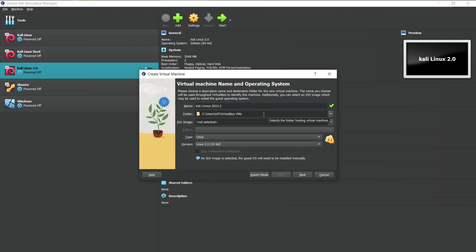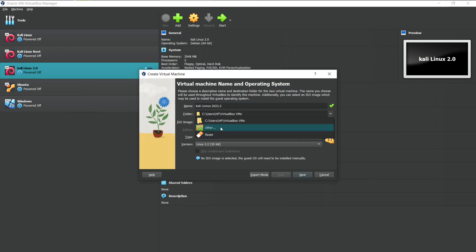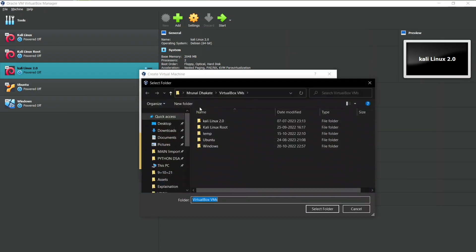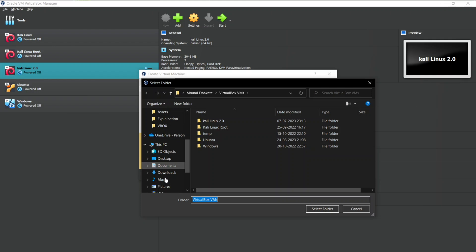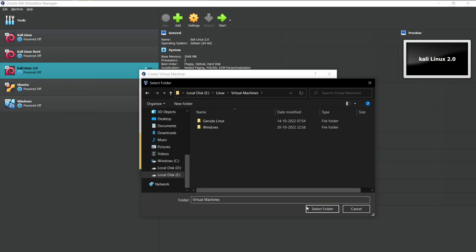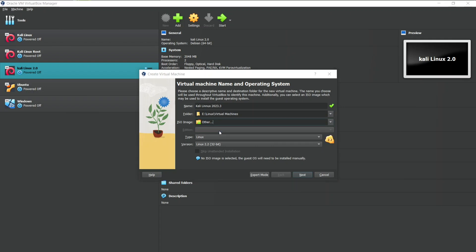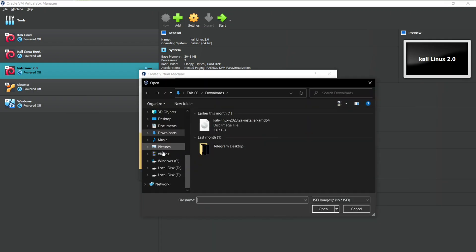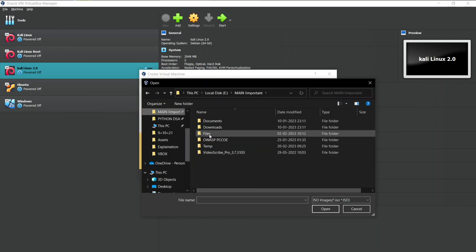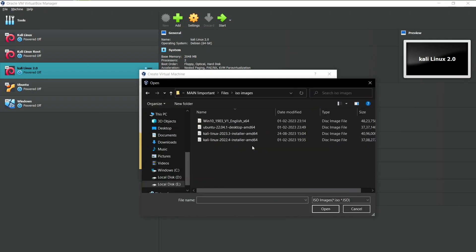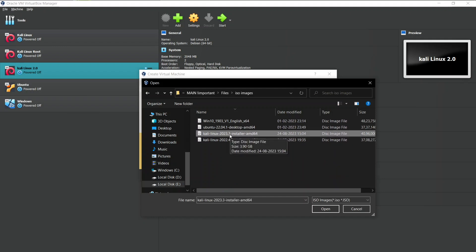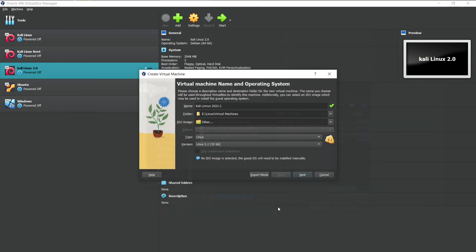Now select the folder in which you want to store the files of this Virtual Machine. I will store the files in my another disk. Now select the ISO file which we downloaded earlier. Here is the Kali Linux ISO file. You can see the version is 2023.3. Let's open it.